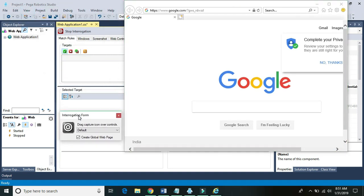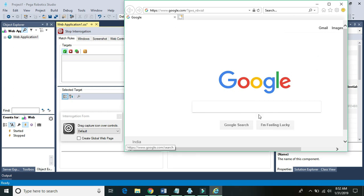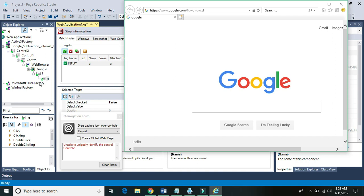Another thing to keep in mind is to uncheck the Create Global Page property. Simply uncheck it, then go ahead and create any control on the website — it will create a hierarchy with the Web Browser control. If Ignore Main Browser is set to true, or if this checkbox is checked, it won't create it. So let's see how we can utilize this Web Browser control to navigate to another website.